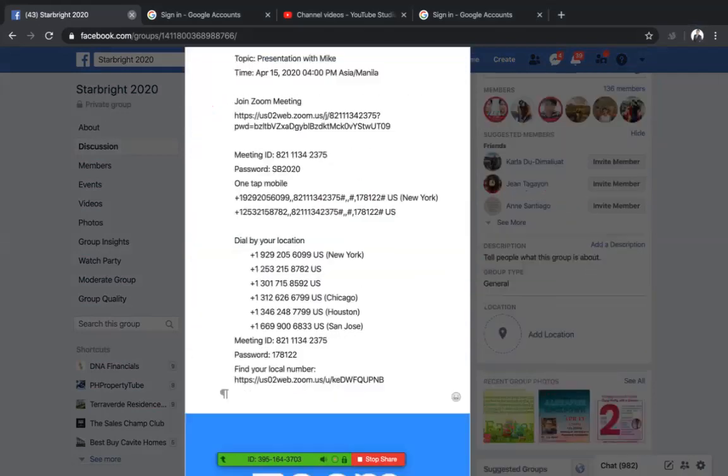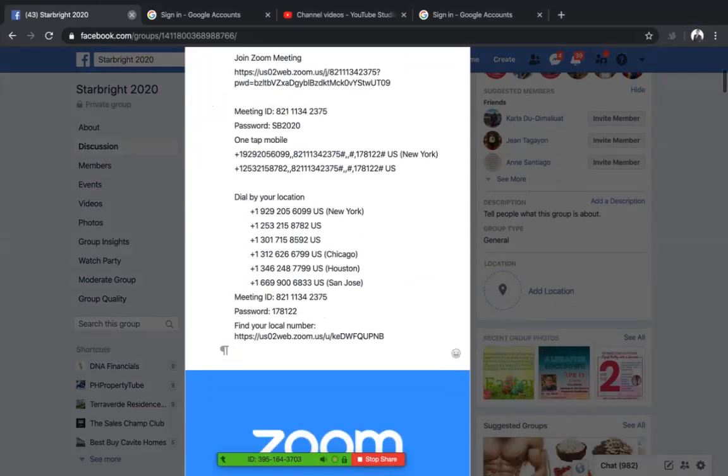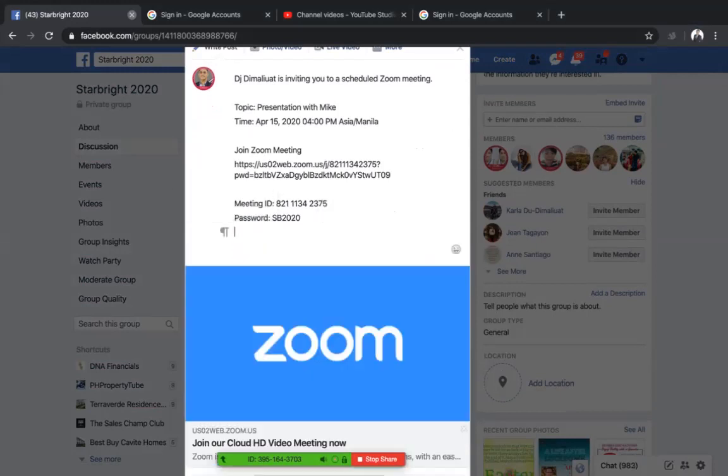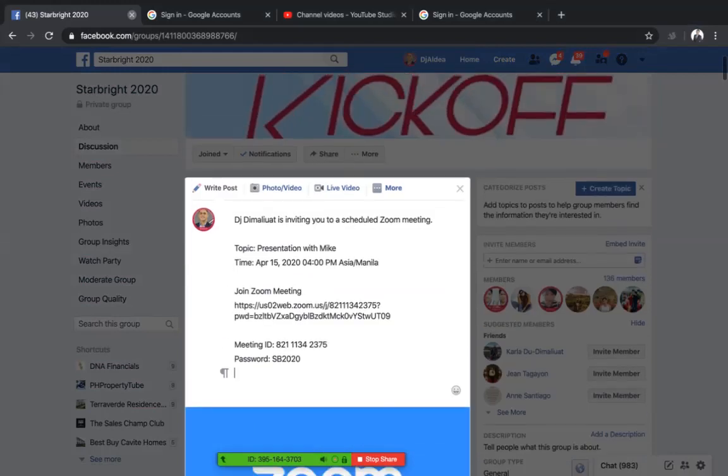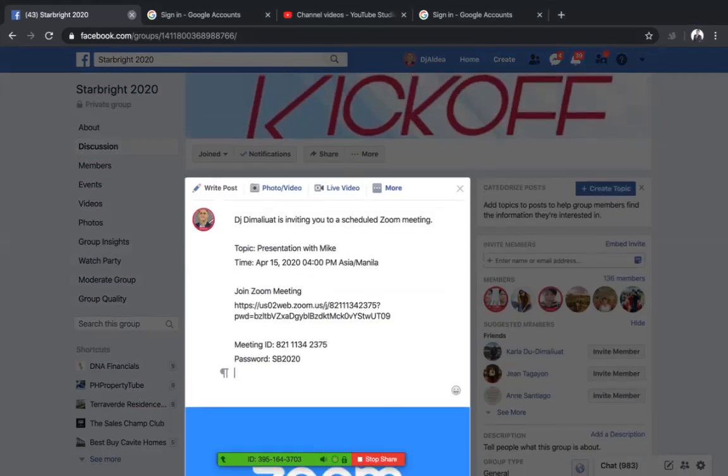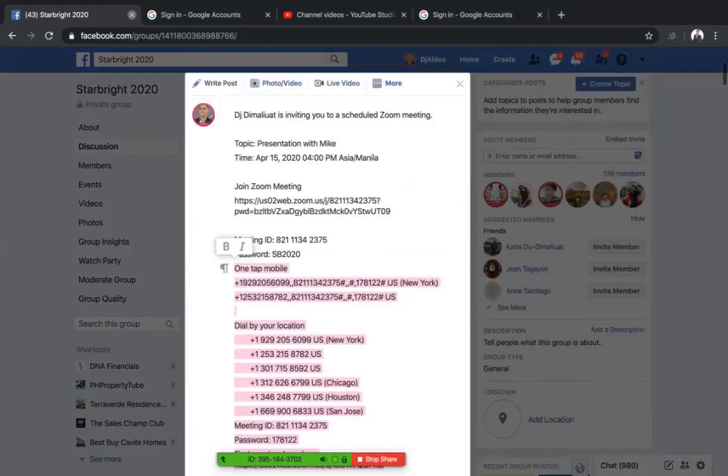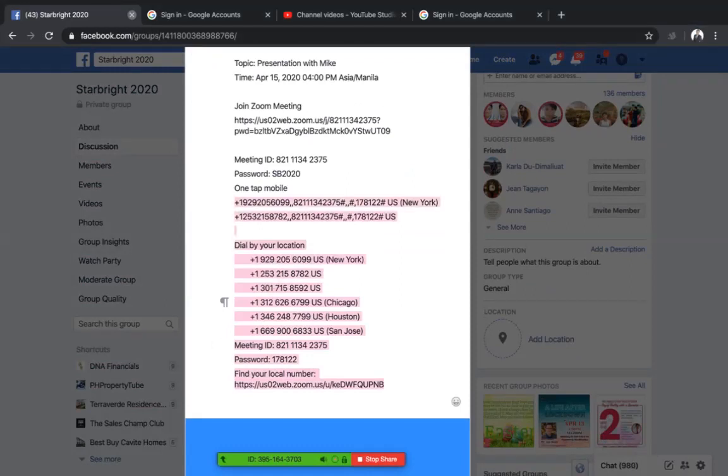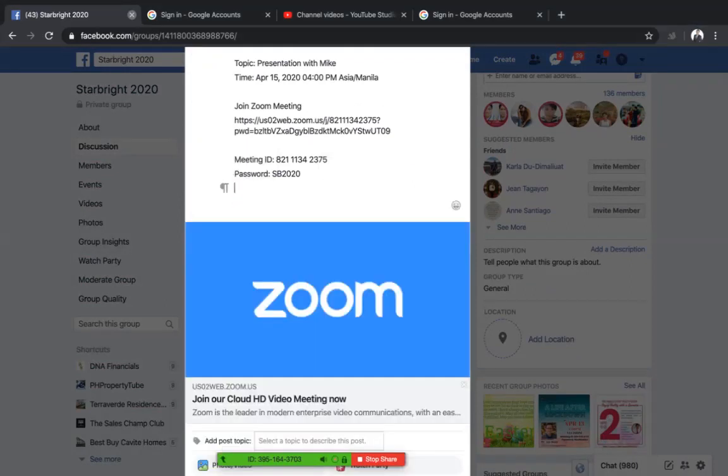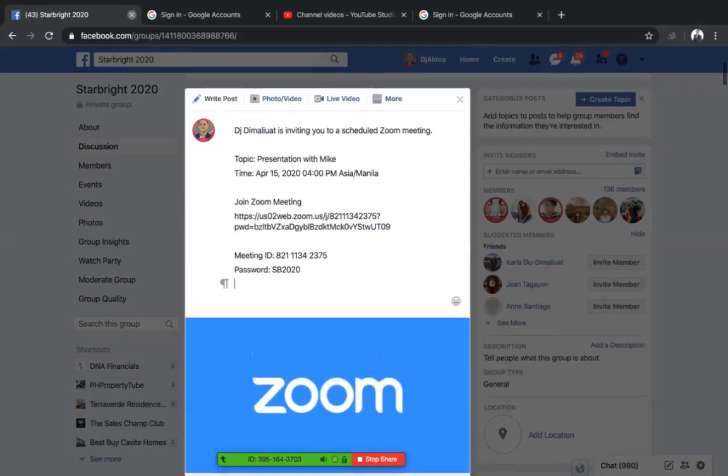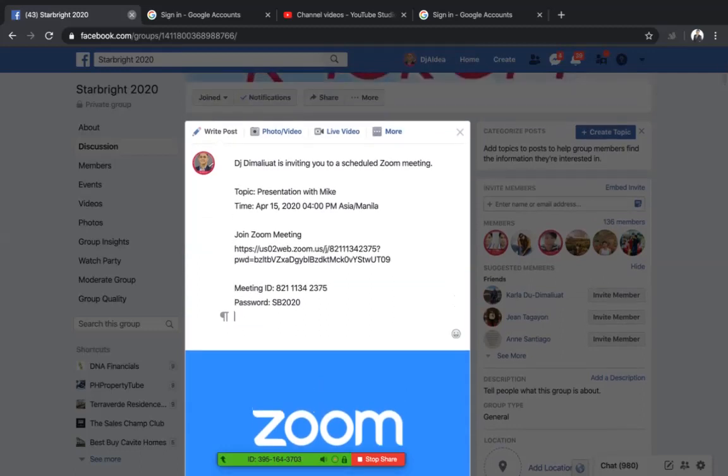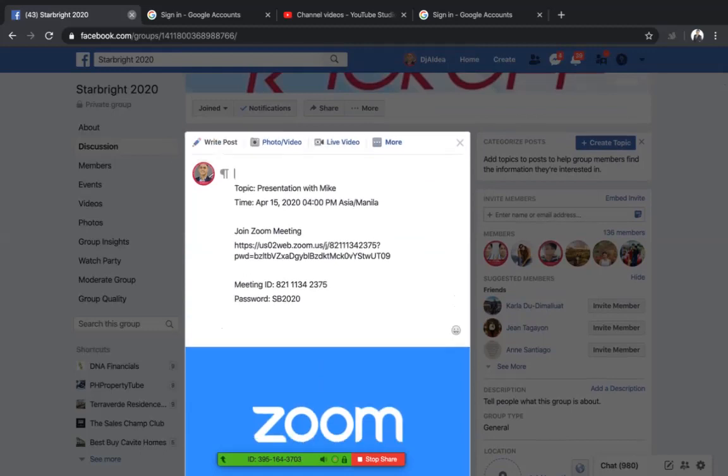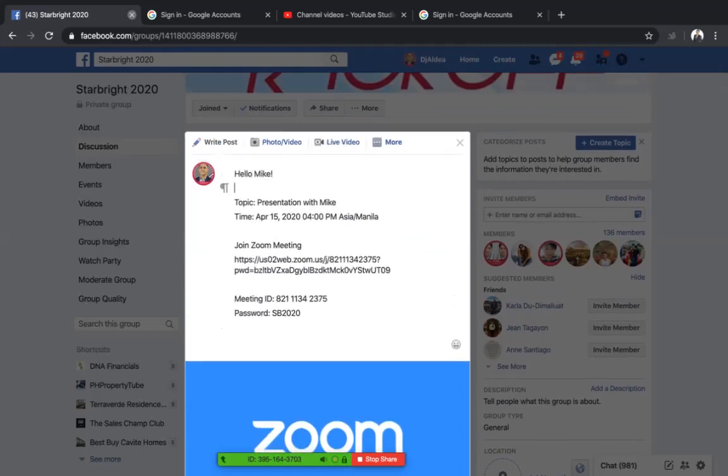You can share that post to your group if you're having a group meeting or to your client. Let's say this is your client's Facebook page or account. You can delete the things below that you don't need, everything up until the password part, and leave this link here. Upload the topic and on top have a personalized message like Hello Mike, here are the details for our Zoom meeting on Wednesday.